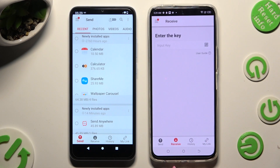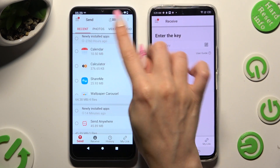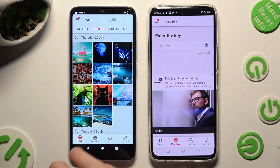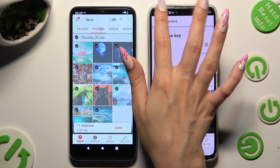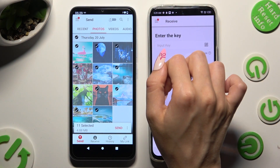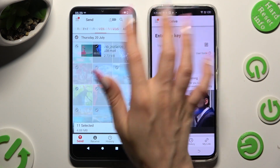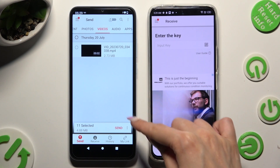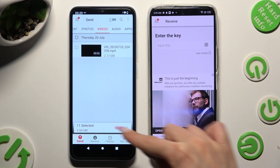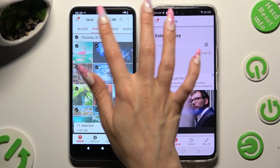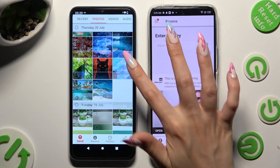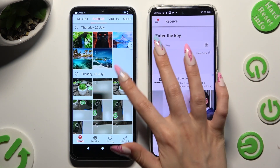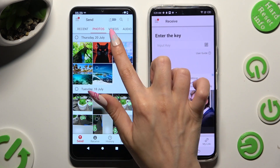Now, thanks to all of those categories available at the top, you can pick multiple files that you wish to transfer. Then tap on Send Next to Selected located at the bottom. I will go with this picture.